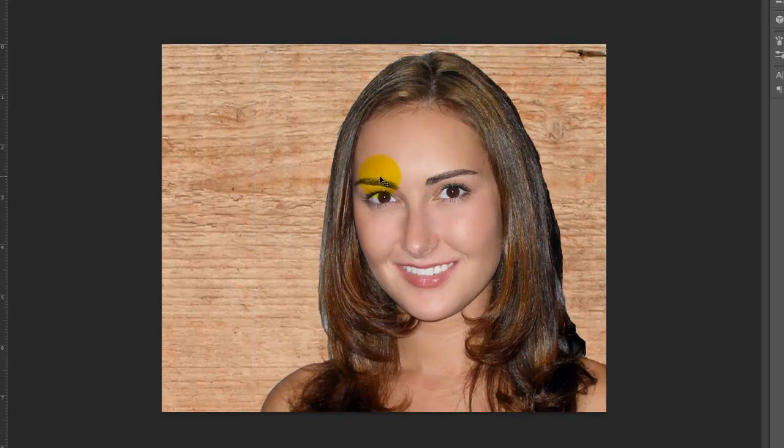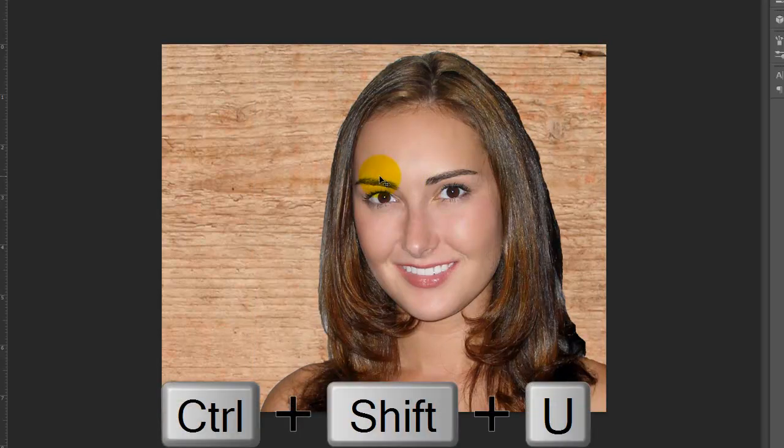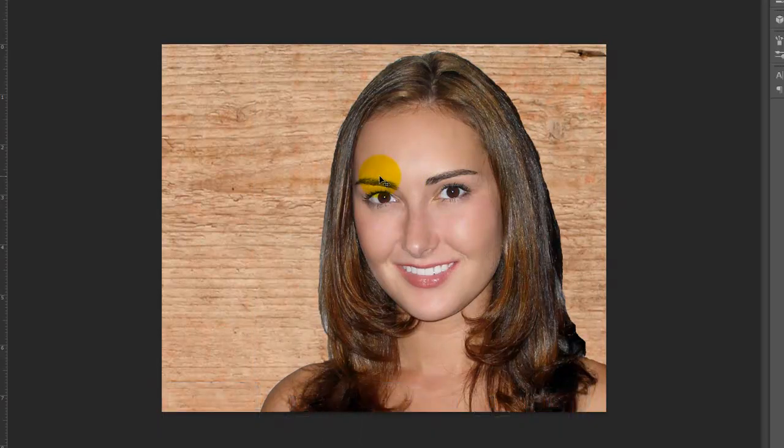The next step is to remove all the color from the photo. To do this, press Ctrl+Shift+U or Cmd+Shift+U on a Mac.